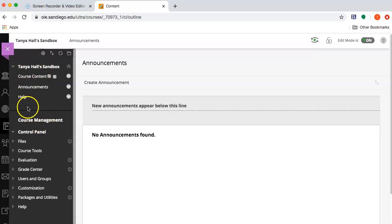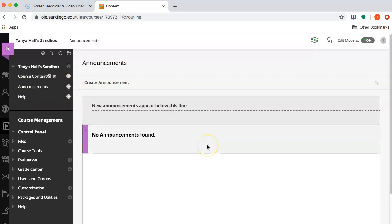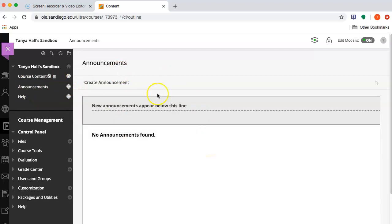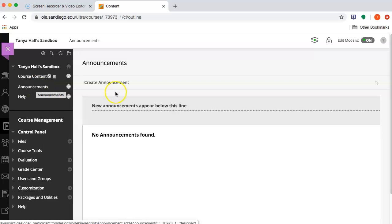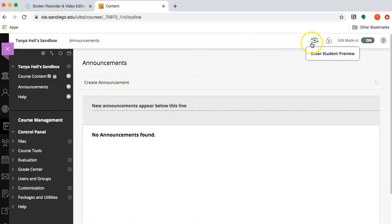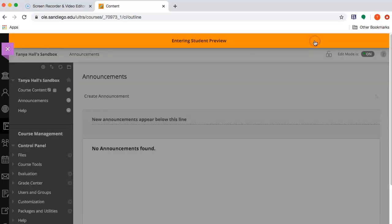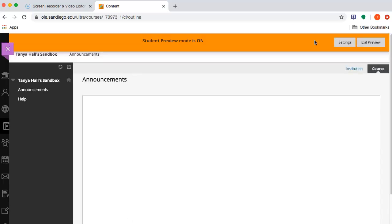So right now when a student enters this course, if this were not a sandbox, they would enter into the Announcements section and I can verify that by entering Student Preview. This is what it would look like to enter my course.